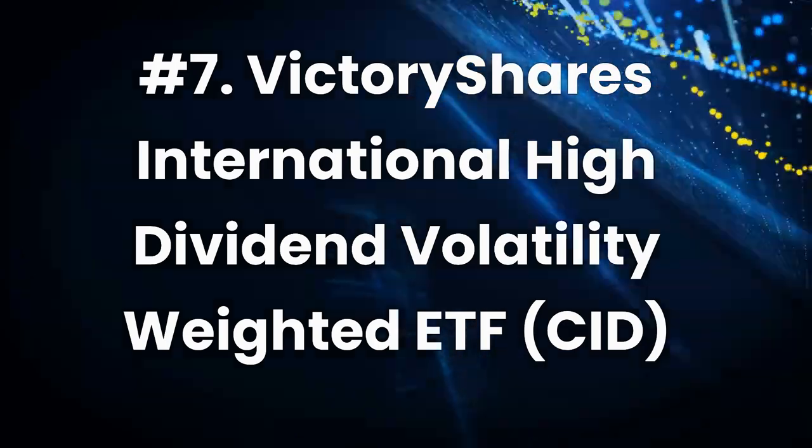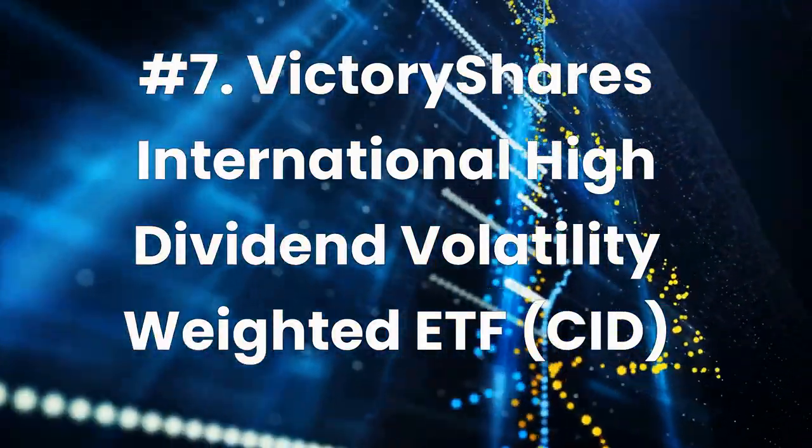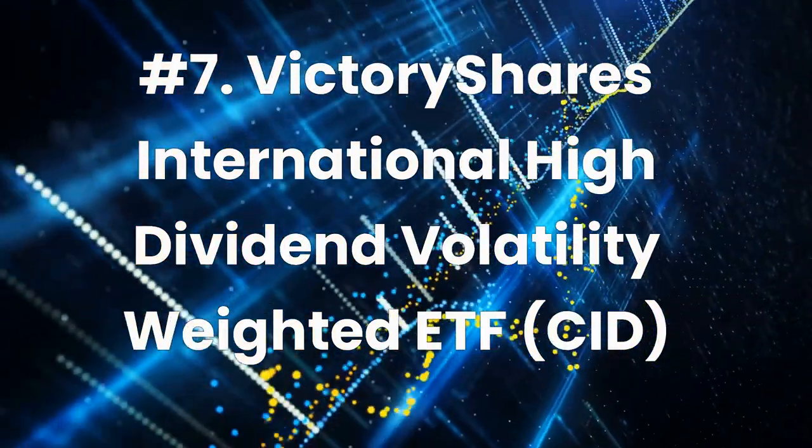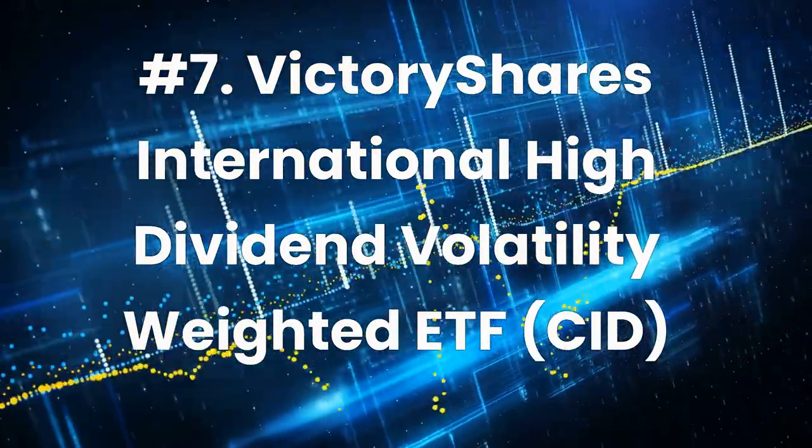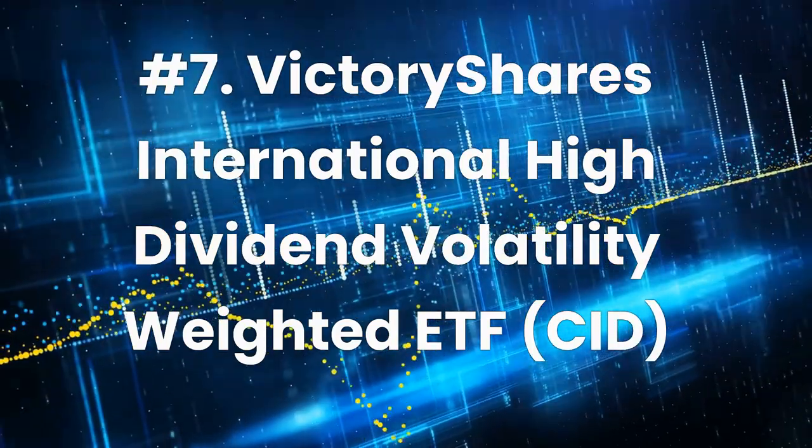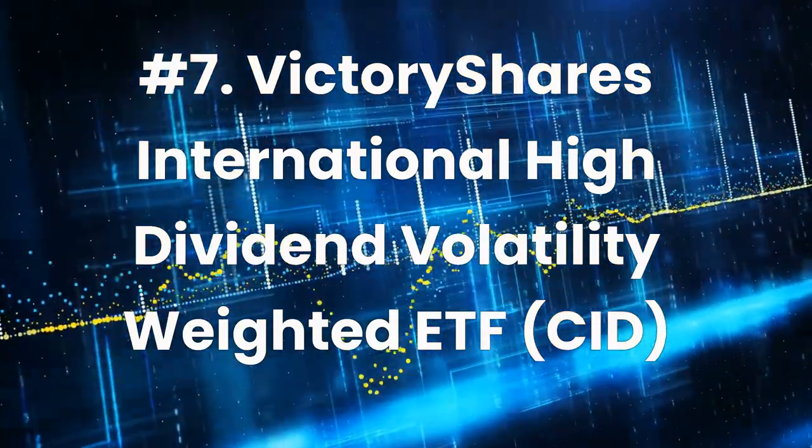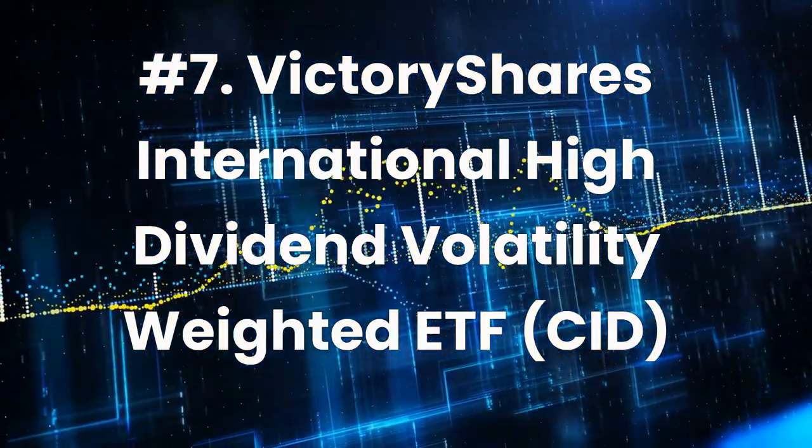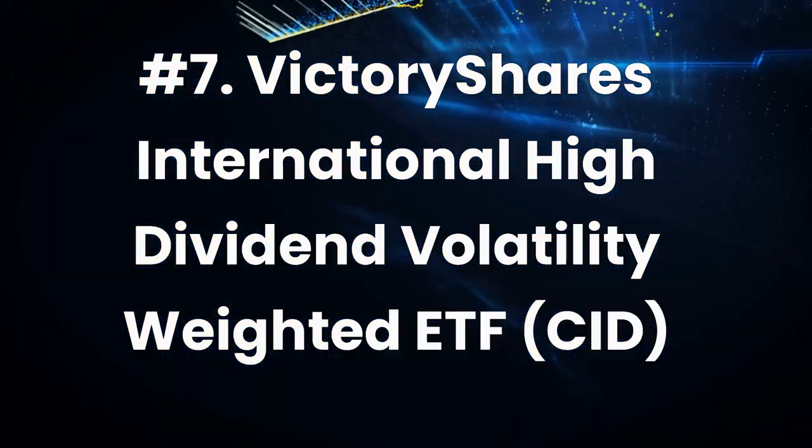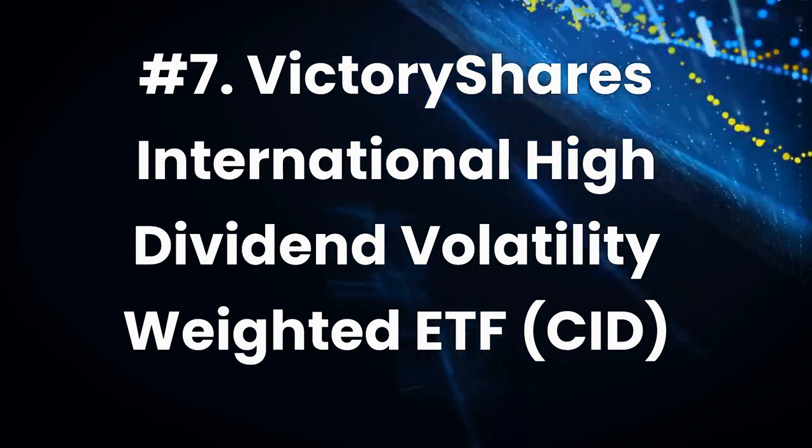Number 7: Victory Shares International High Dividend Volatility Weighted ETF, ticker CID. Current dividend yield 6.1%, expense ratio 0.45%.